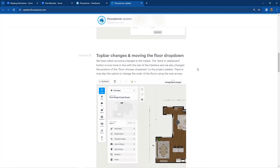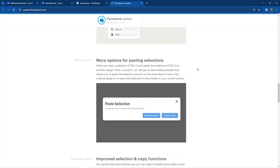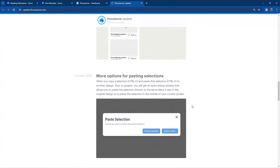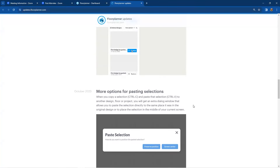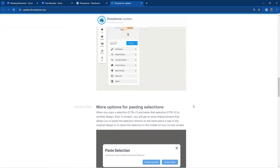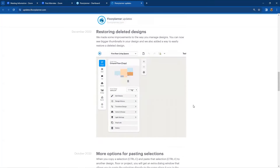Where we left off last time was looking at the copy-paste options — using Ctrl+C and Ctrl+V on your keyboard — and working with the copy-paste feature within Floor Planner, copying and pasting between multiple designs and multiple floors. But today let's take a peek at the other five updates that are out there.